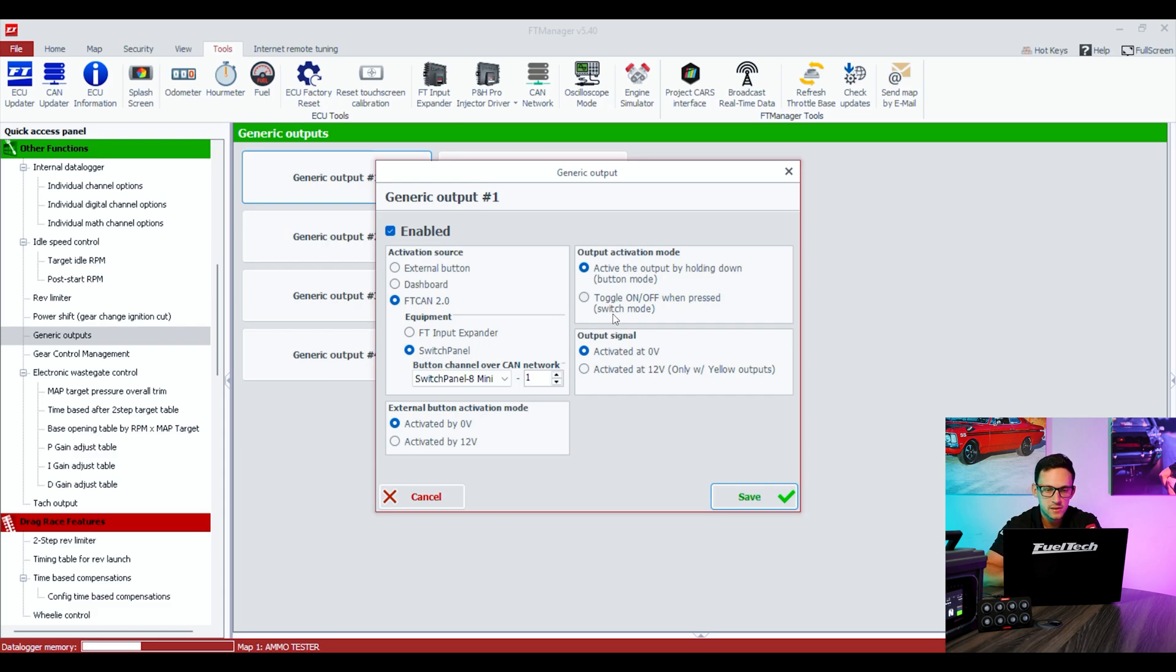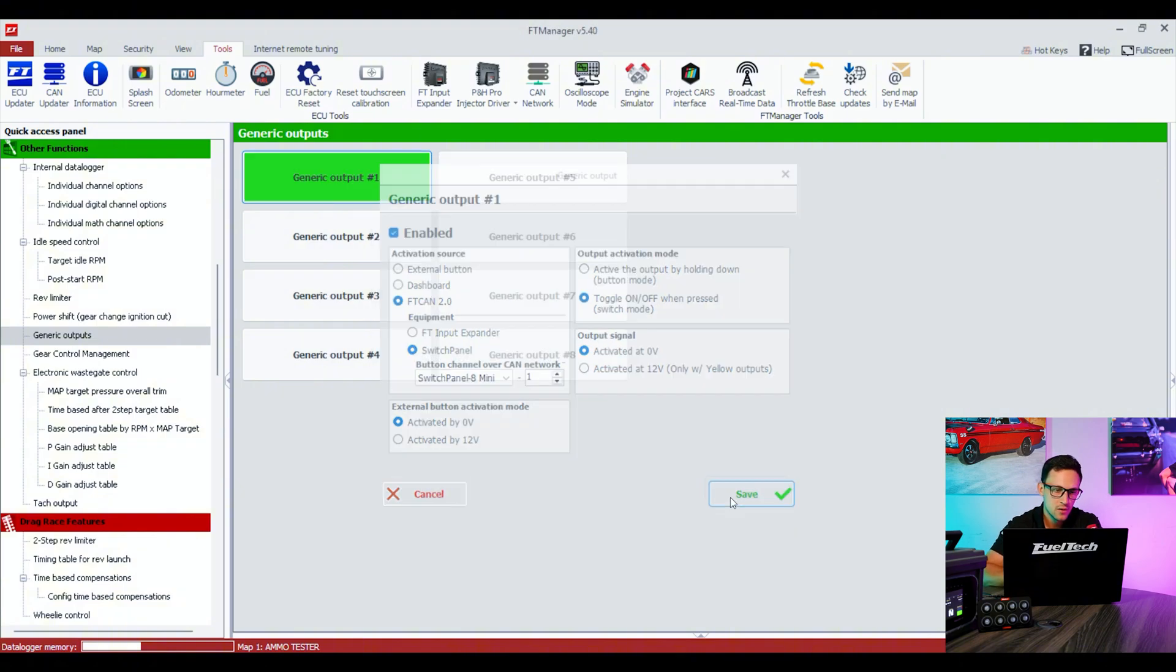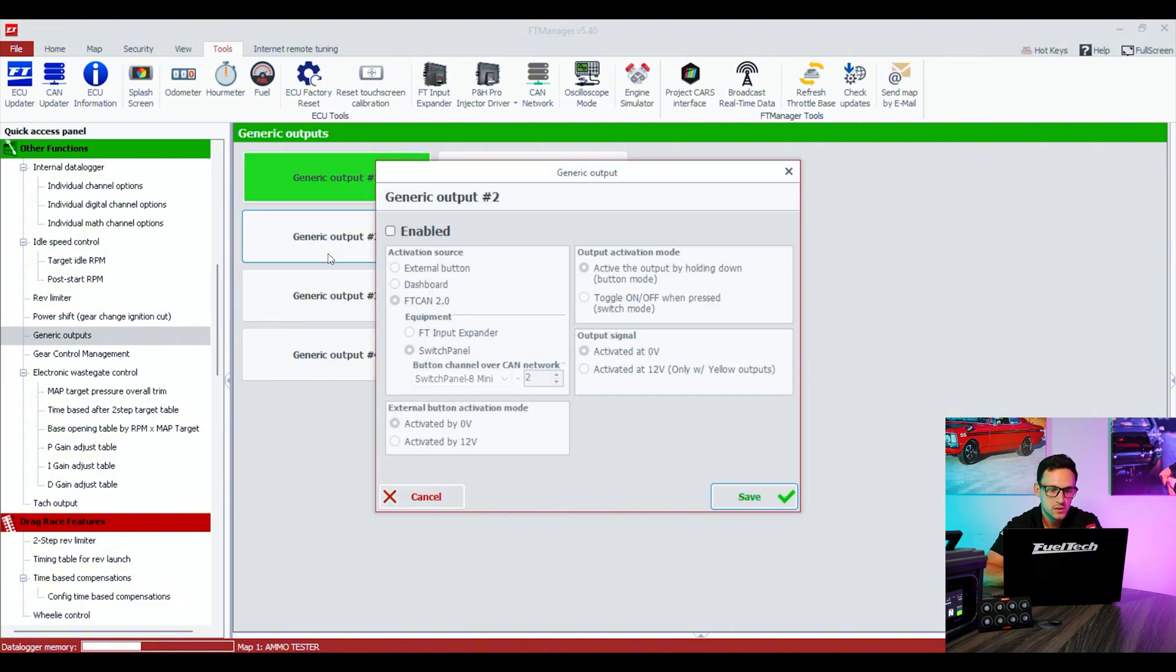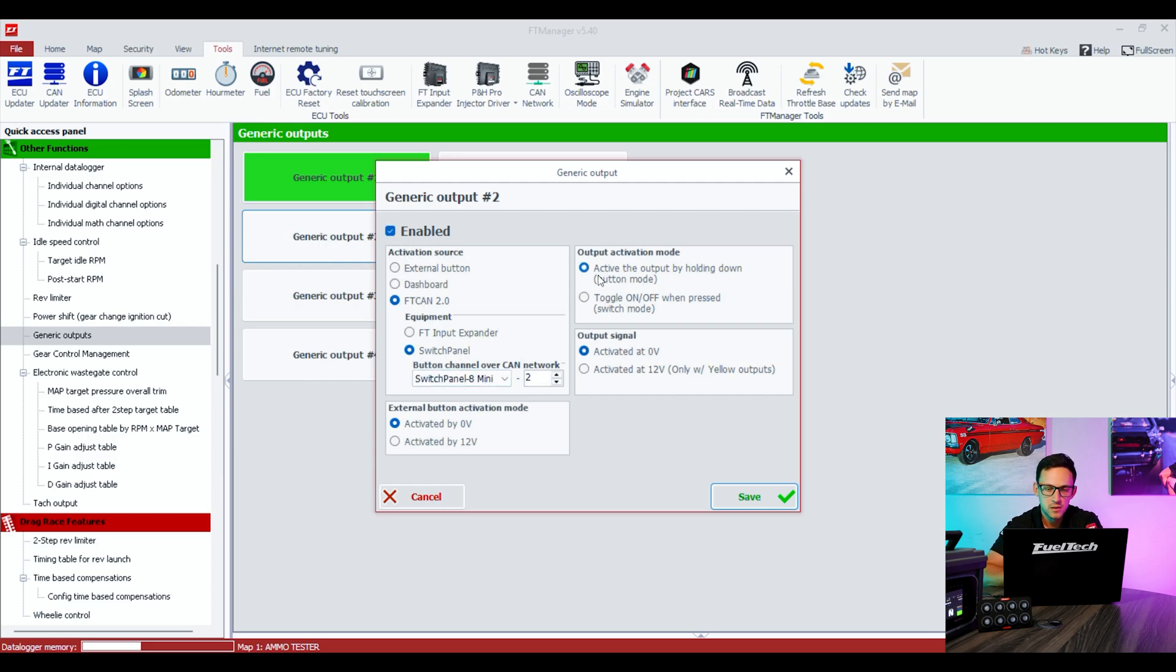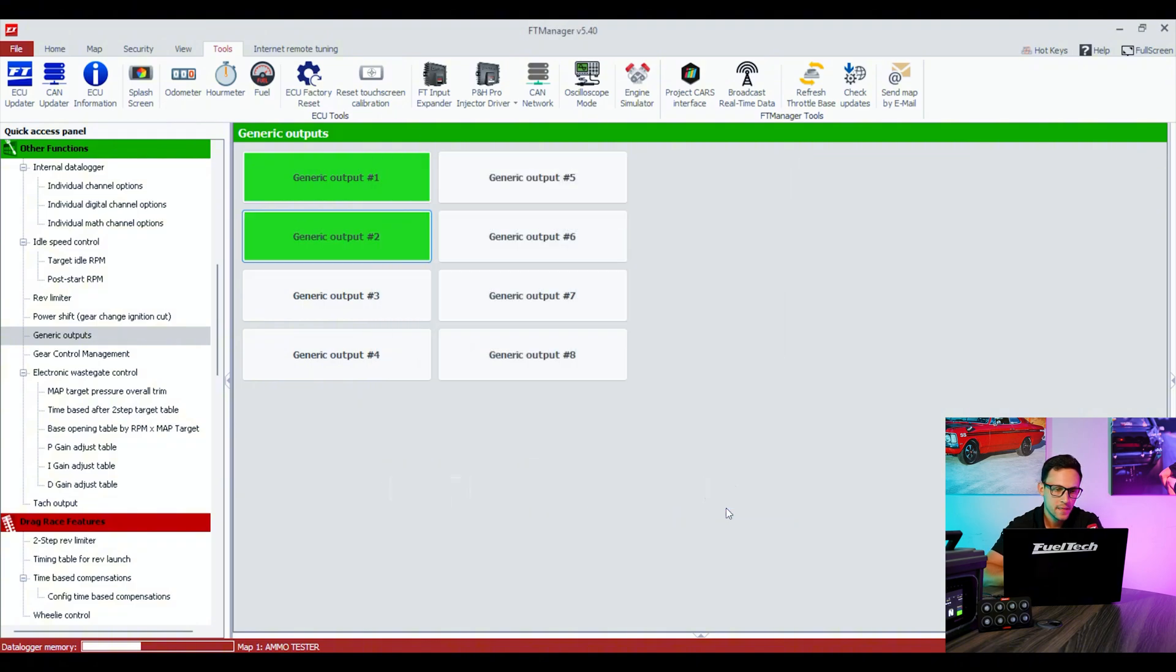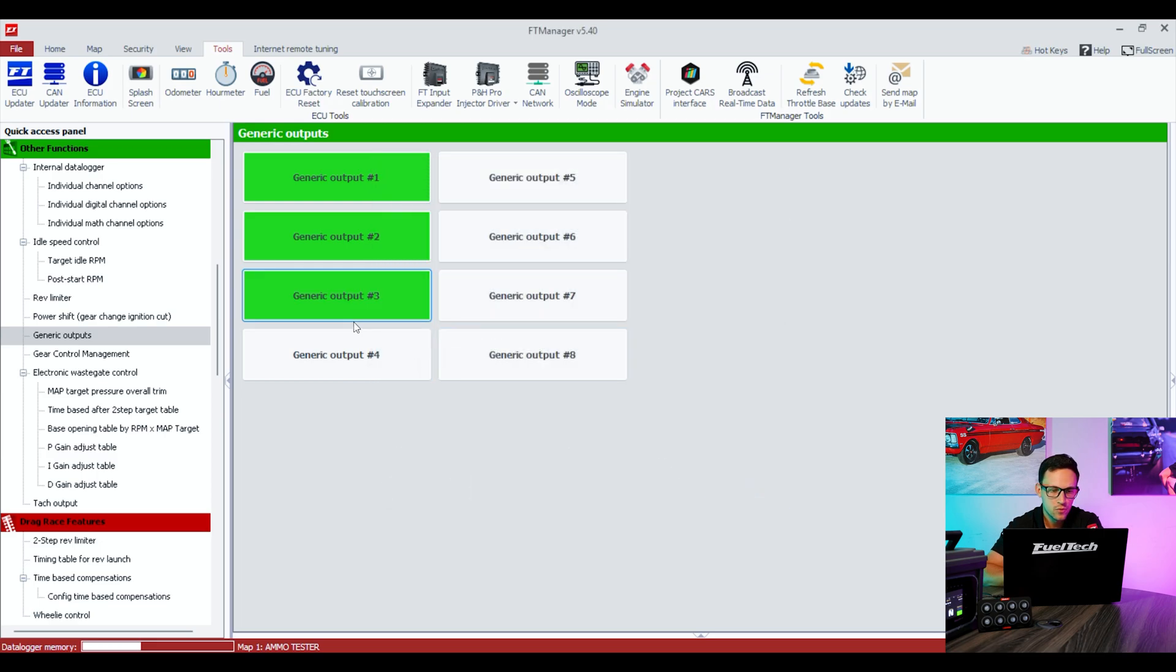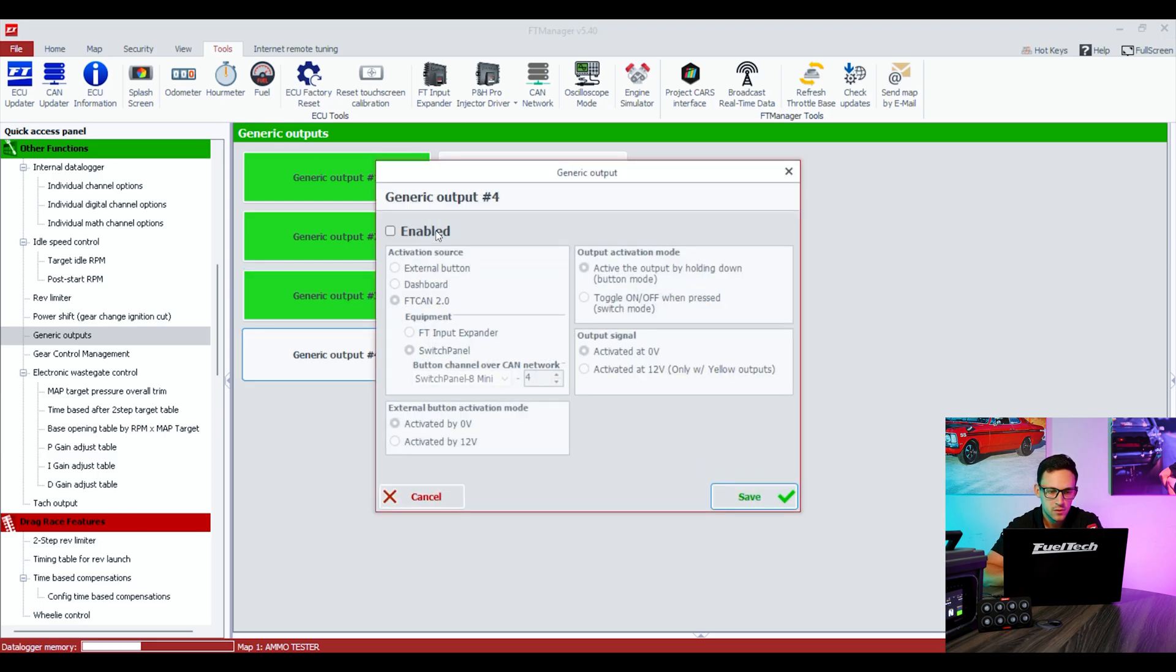This is already set up. Just make sure you want to activate it as just holding down or as a toggle on and off, and save. This one's good. We're gonna do the same for the other ones. Number 2, again it already knows on number 2. This one's gonna be holding down button. Save.